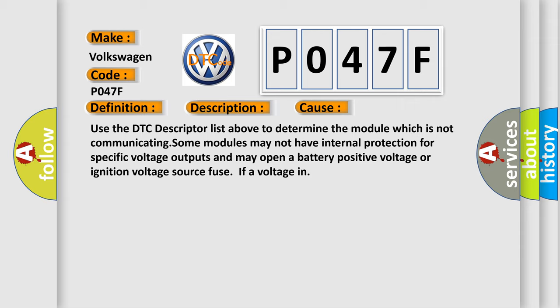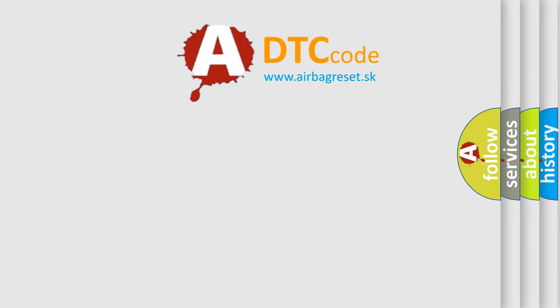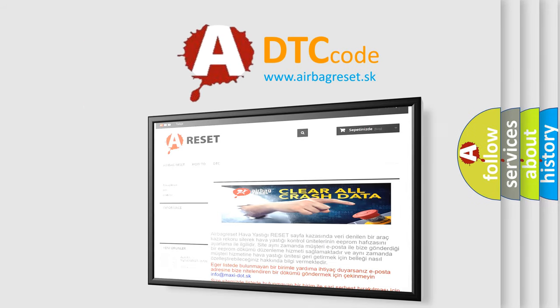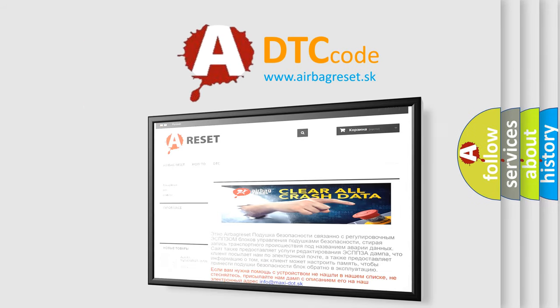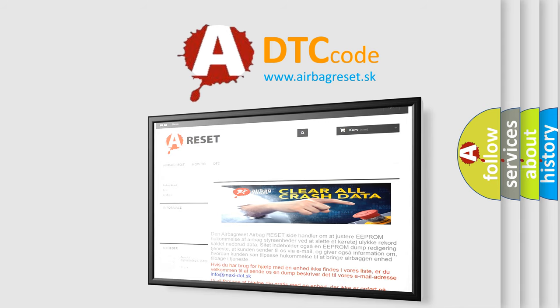The Airbag Reset website aims to provide information in 52 languages. Thank you for your attention and stay tuned for the next video.